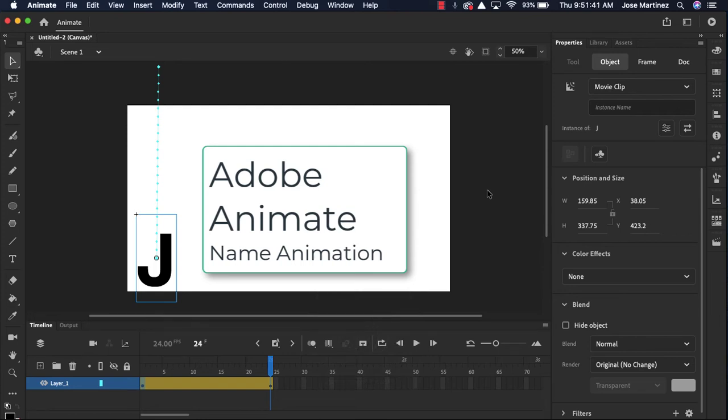Okay, well hi there! In this Adobe Animate tutorial I'm going to show you how to start adding more letters to a name animation.